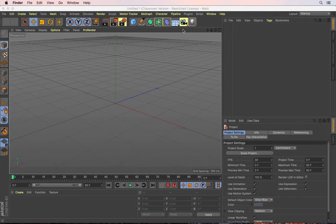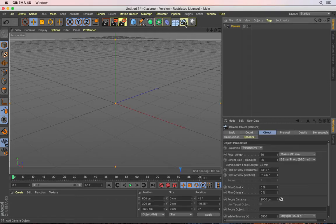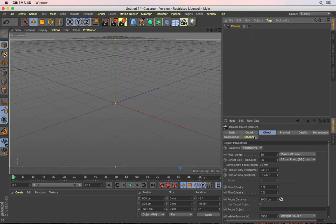For example, they've updated this camera. So as I click on this camera, you can see the camera that gets created in the Objects Manager. And in the Attributes Manager, there's this spherical option, which is yellow, which means this has been added or updated recently.